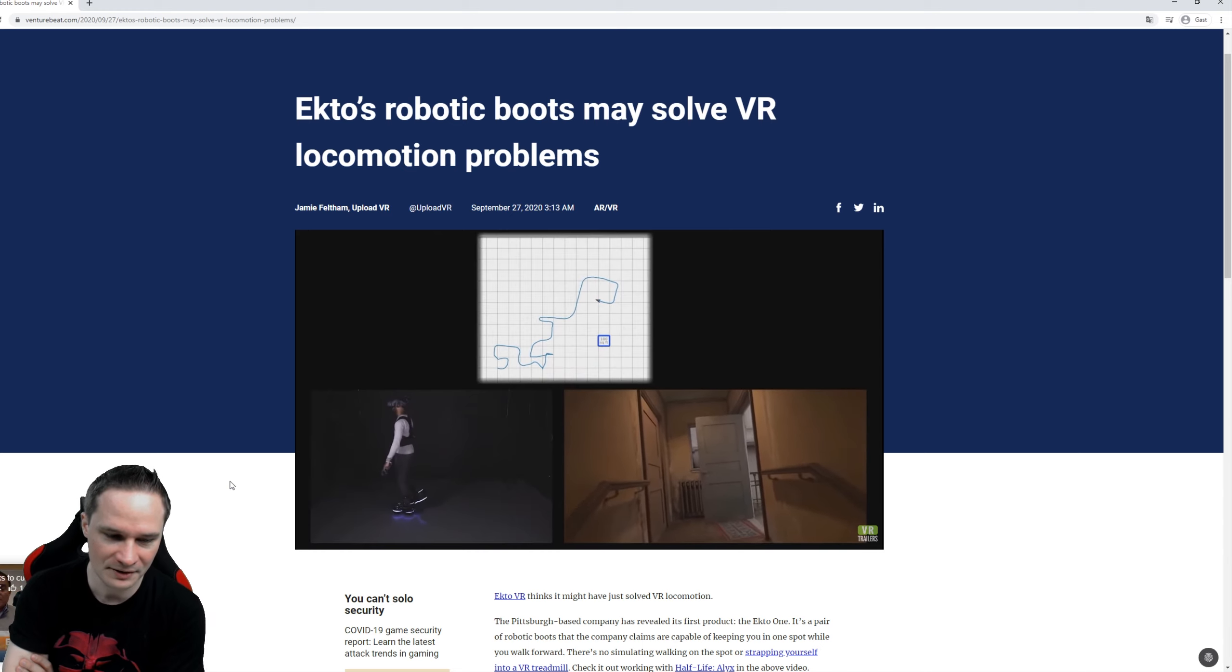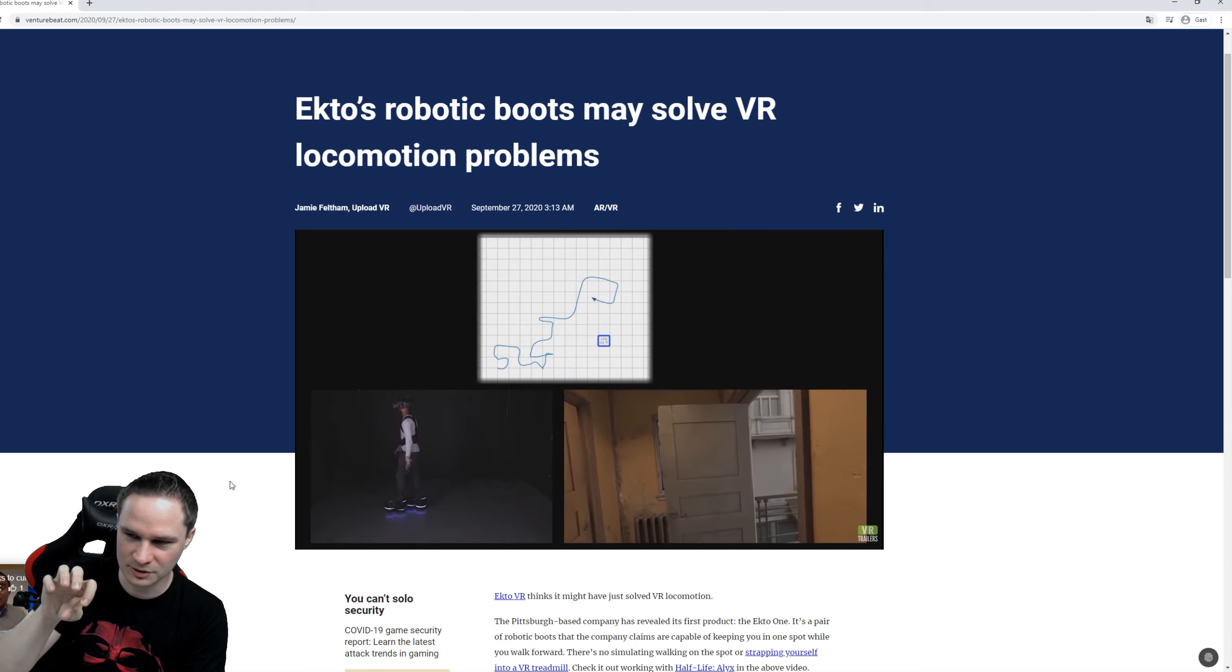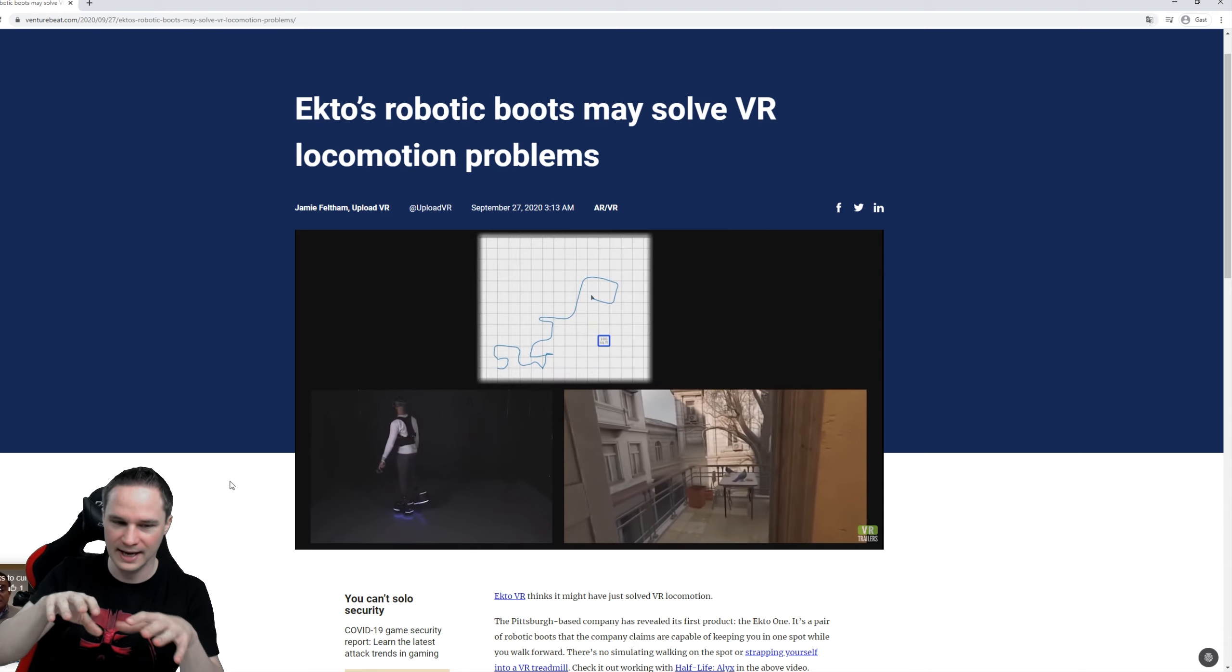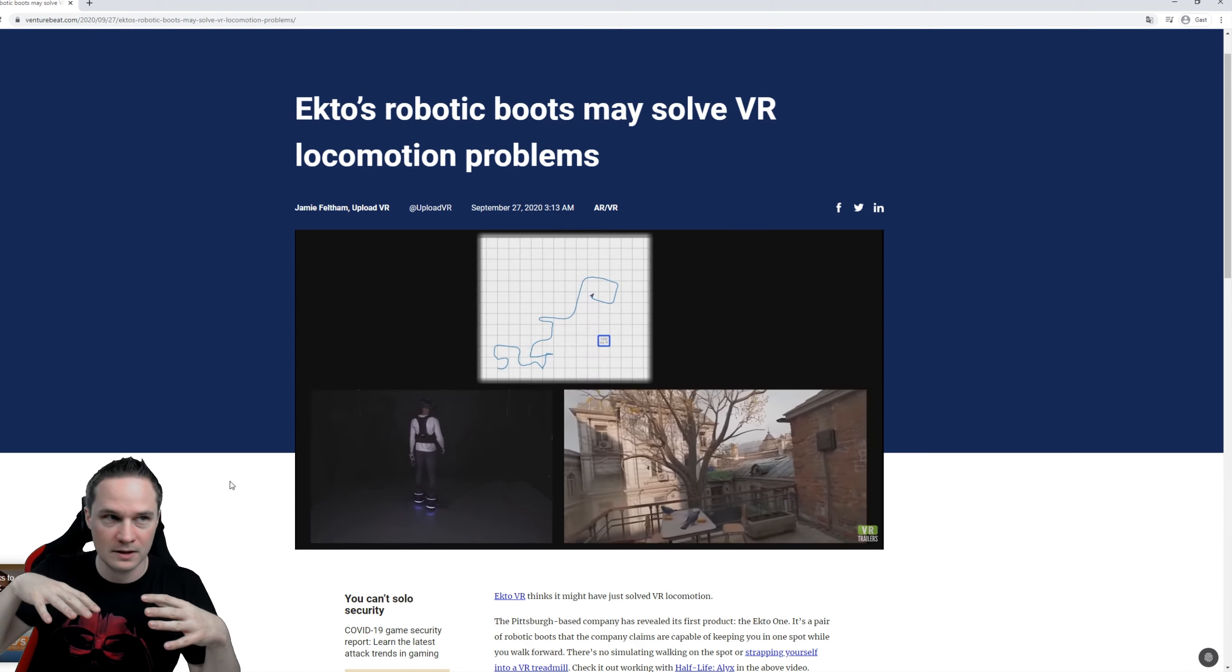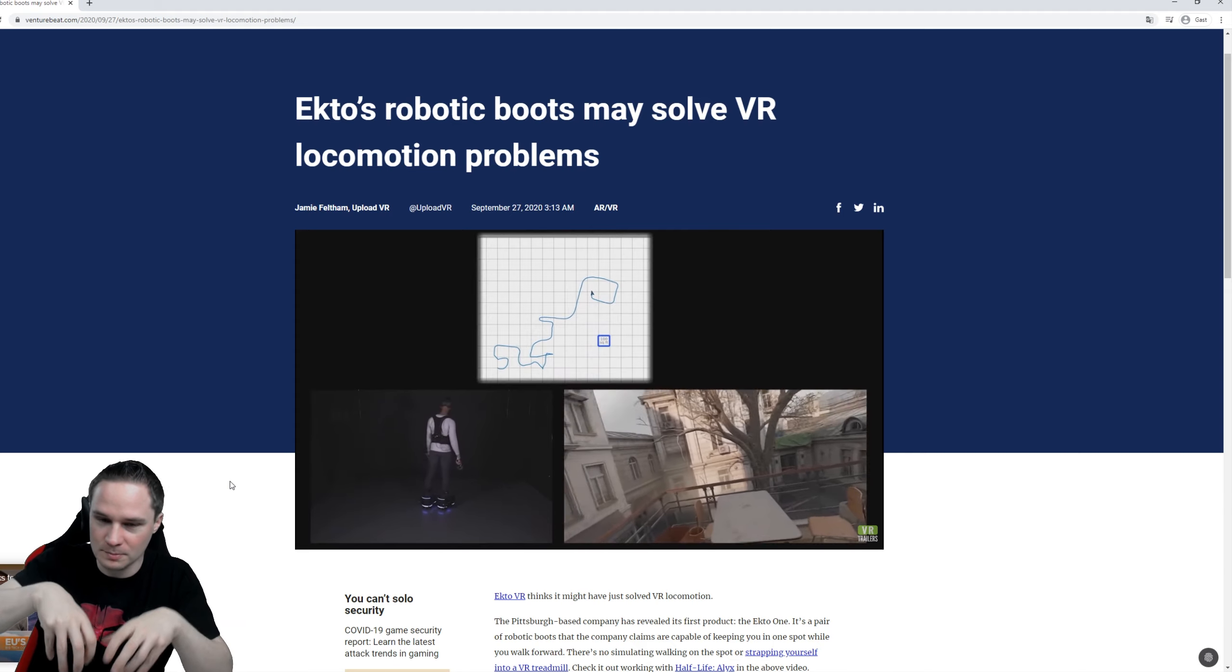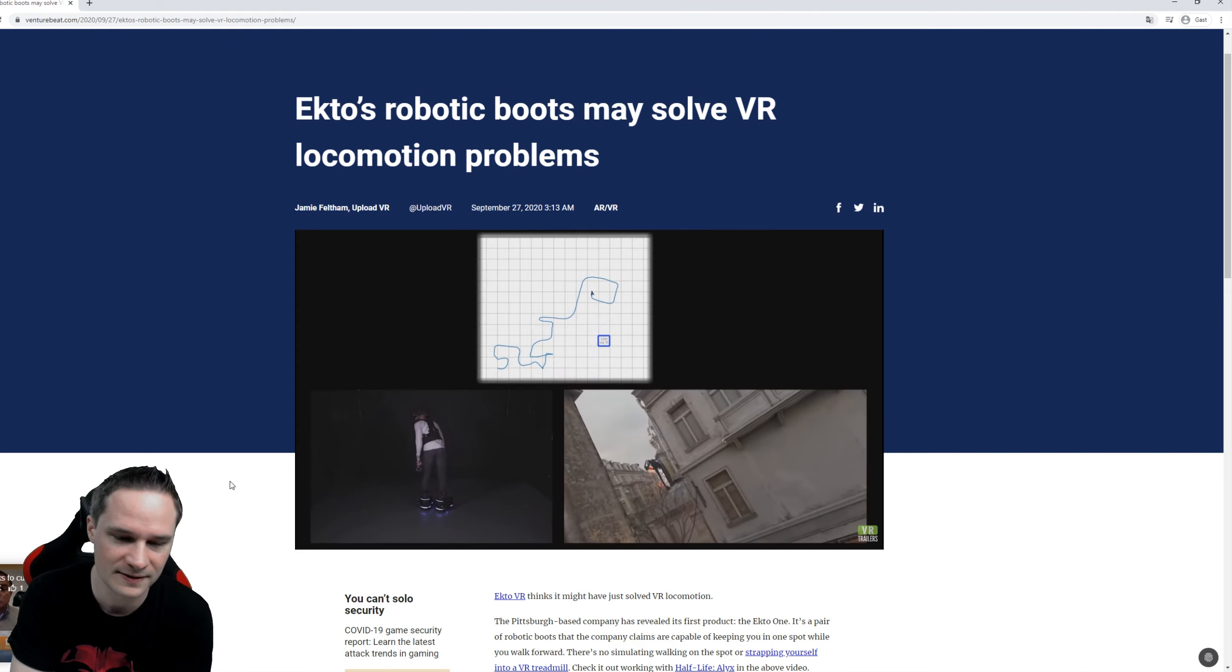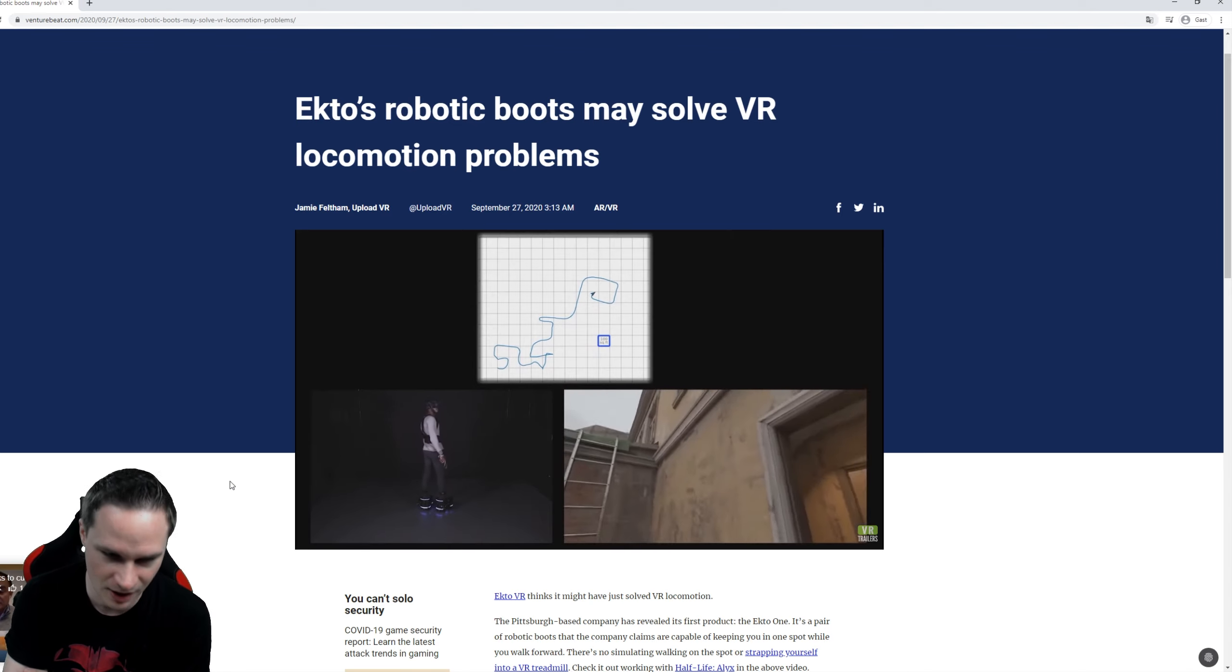Under the boots there are like wheels and they turn in the opposite direction where you walk, and that means you feel that you're walking forward but you stay in one place. You can walk infinitely in virtual reality but you don't need much space at home and that's awesome.